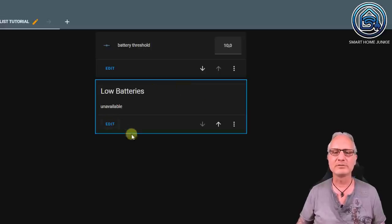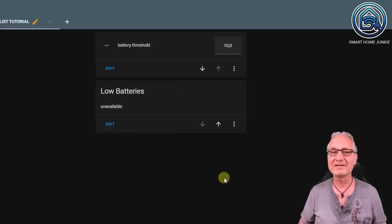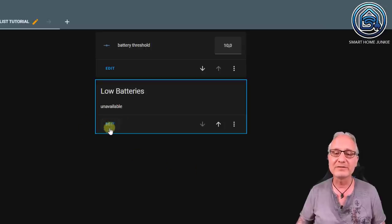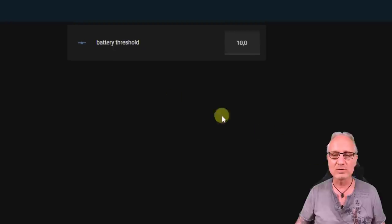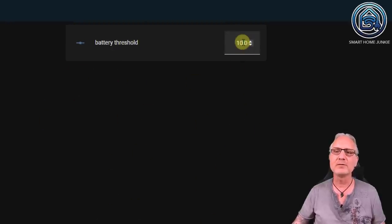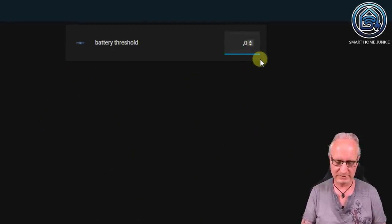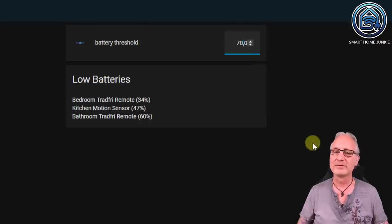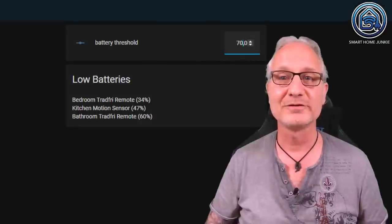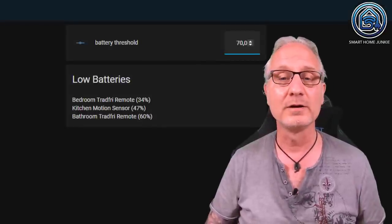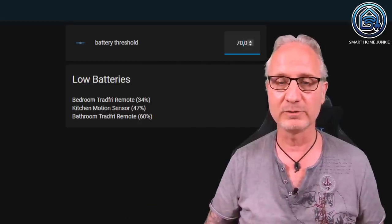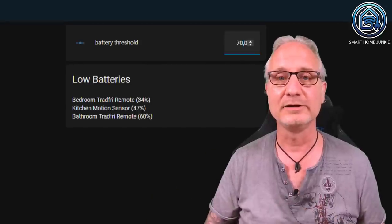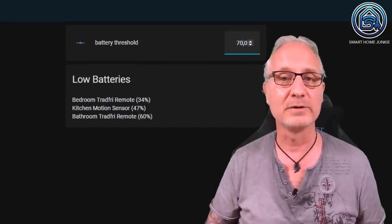After saving, you see 'Low Batteries: unavailable'. It looks like it's not working, but that's because you're in edit mode. Close the edit mode by clicking Done — now you see that no card is shown at all. If we change the threshold to 70 and press Enter, the list appears. This is a very useful example of how you can create custom sensors yourself. You don't have to show all batteries anymore on your dashboards, and you only get a message as soon as a battery has a low value.